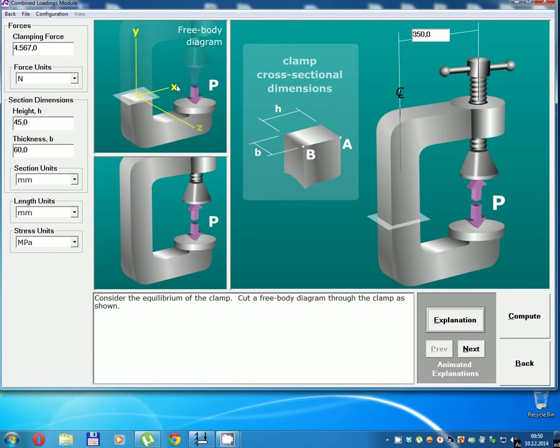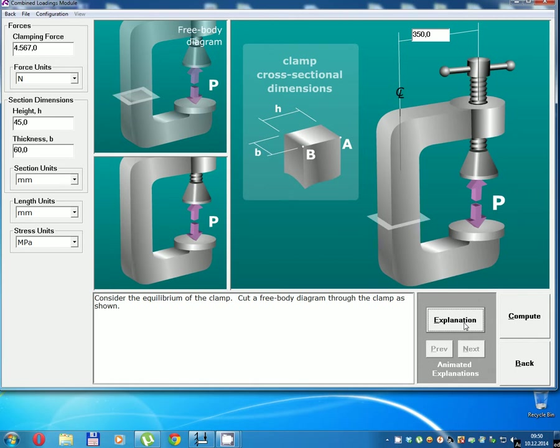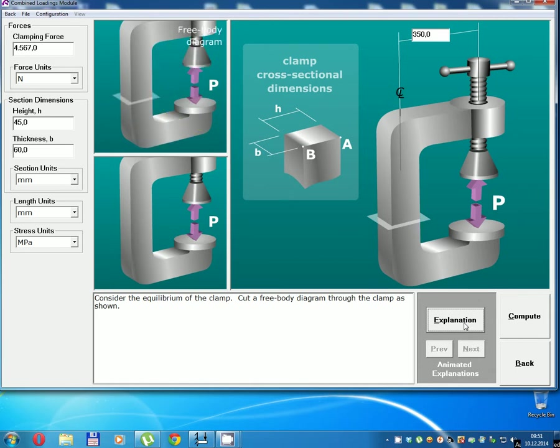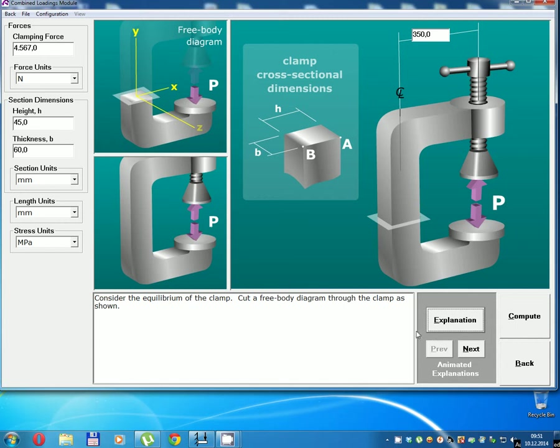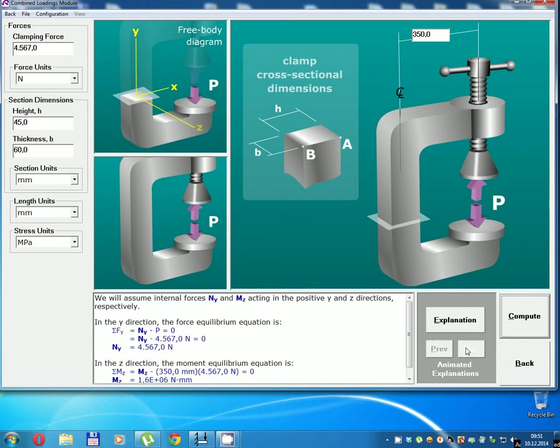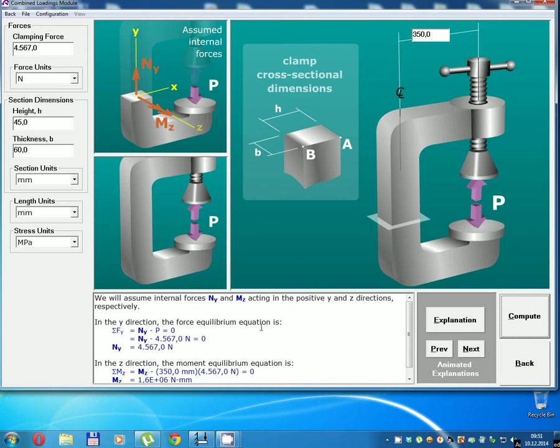Free body diagram. Equilibrium equation is...